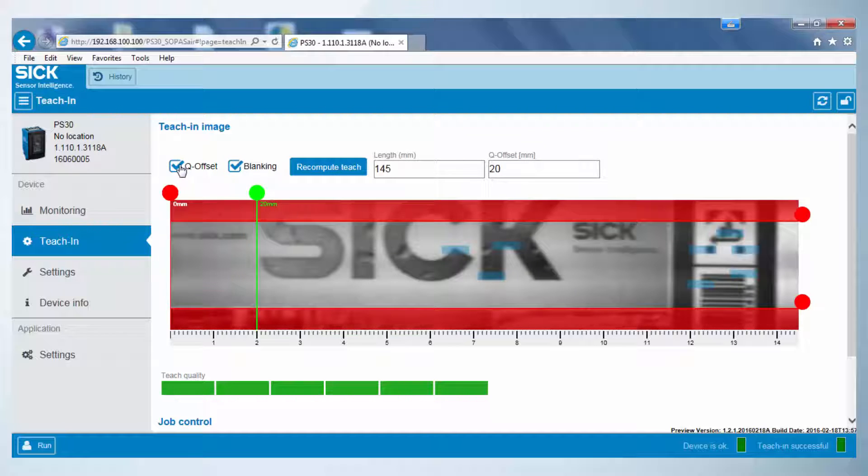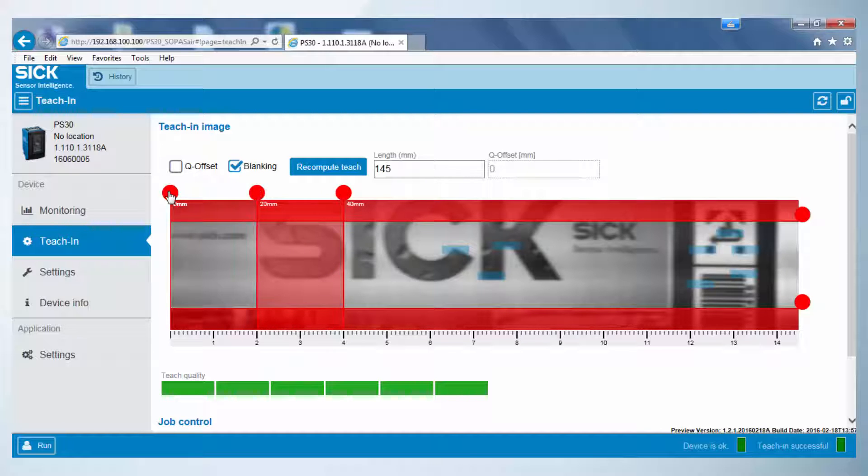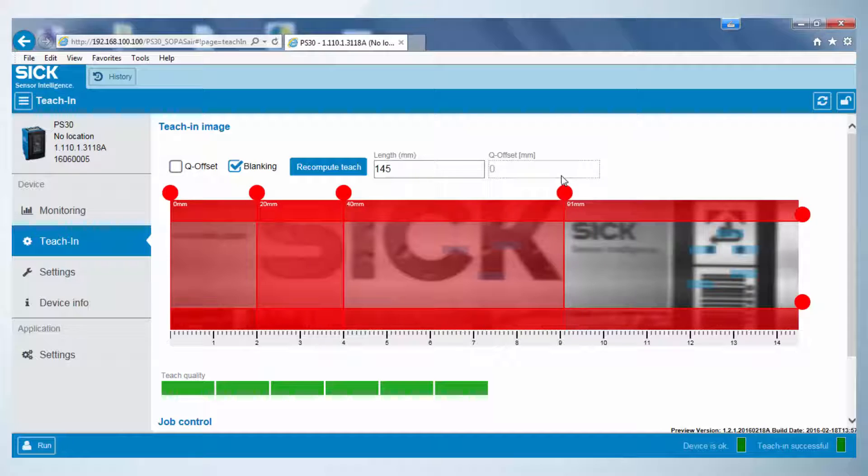In the same way, the blanking can be defined. It is possible to define up to two horizontal areas. As an example, the areas 20-40 and 60-90 mm are defined.